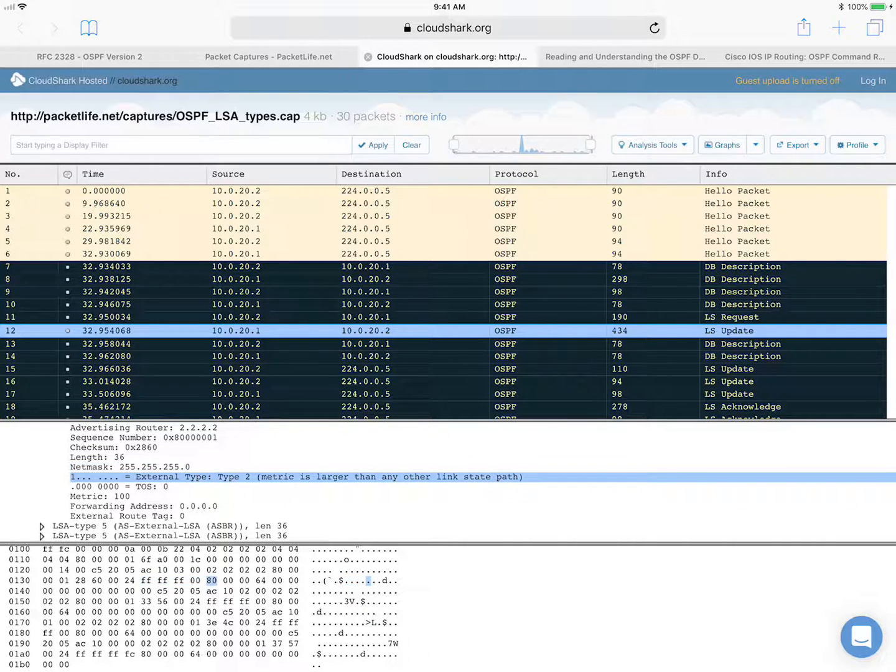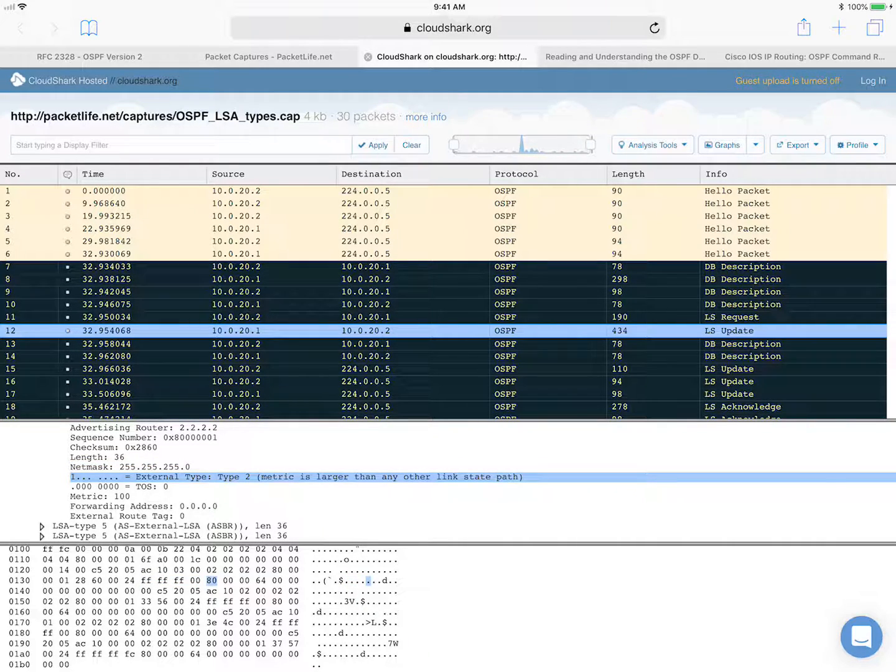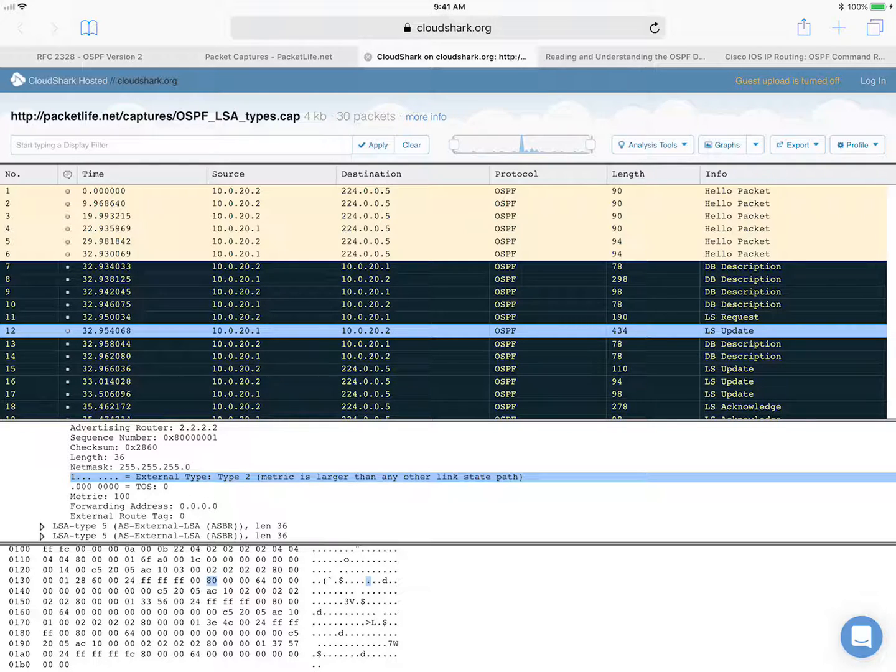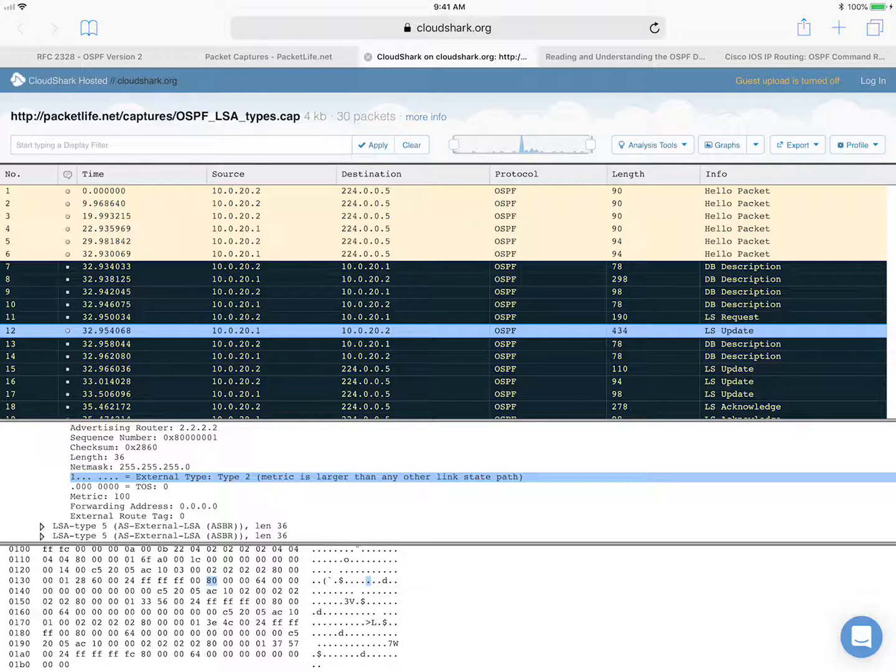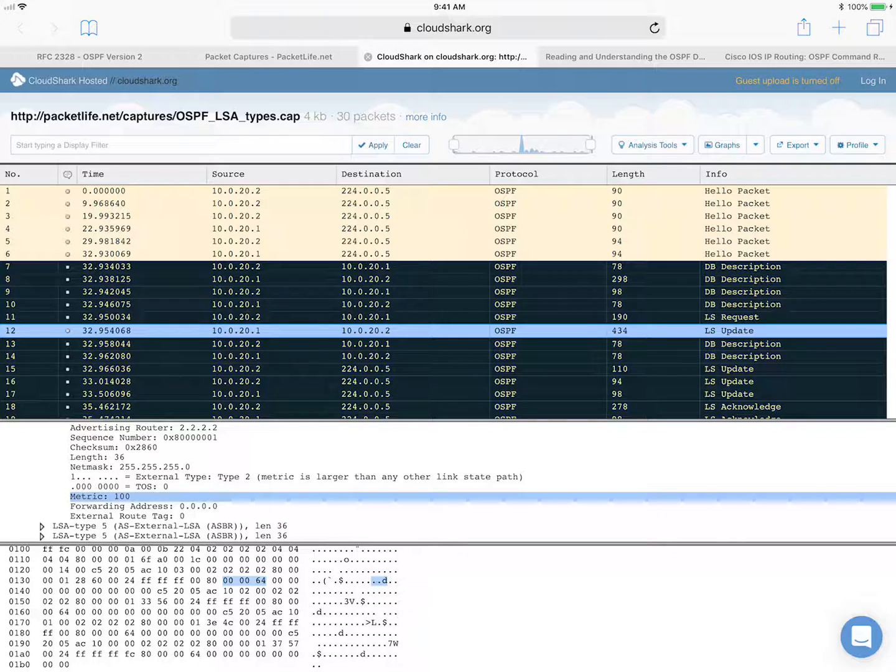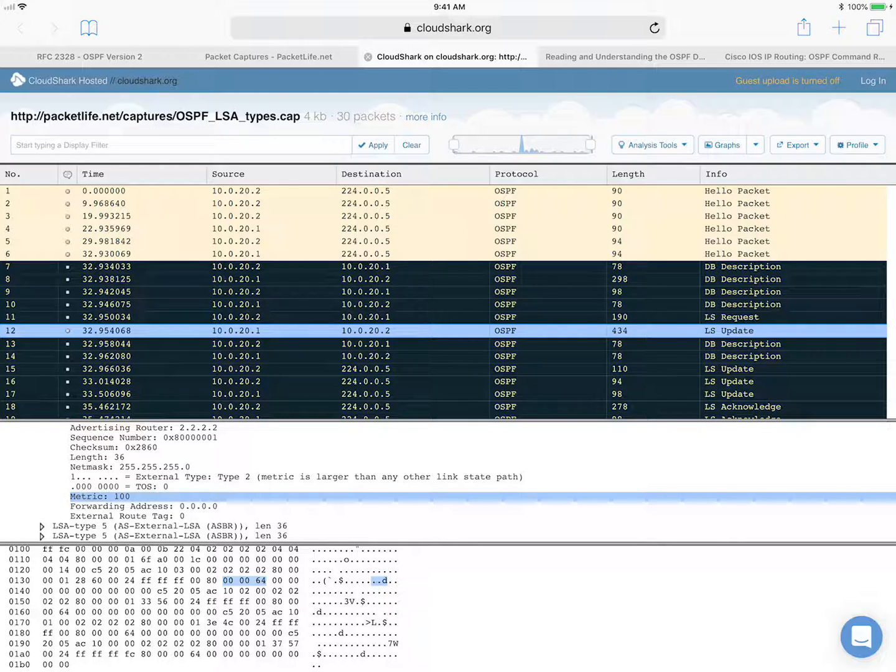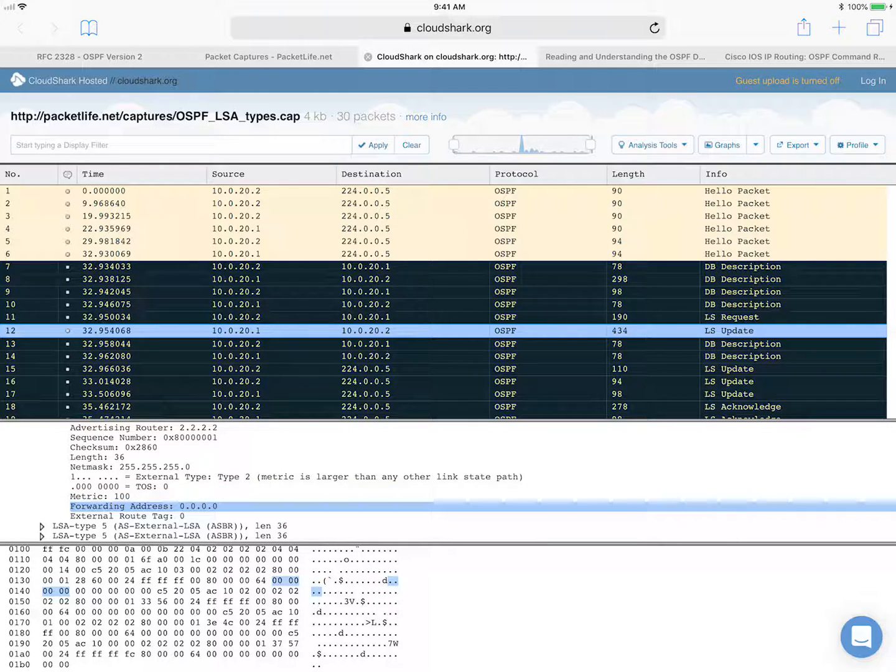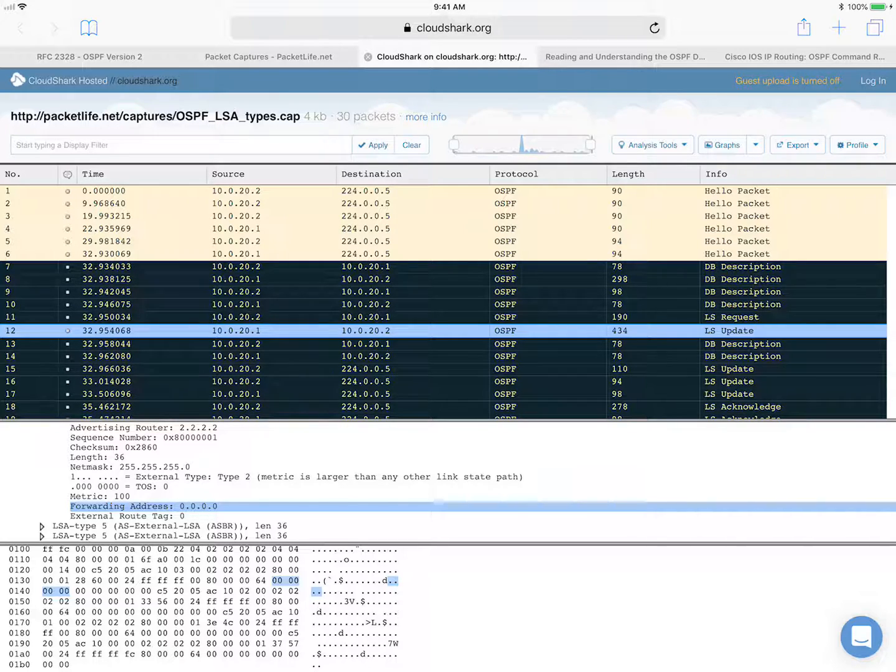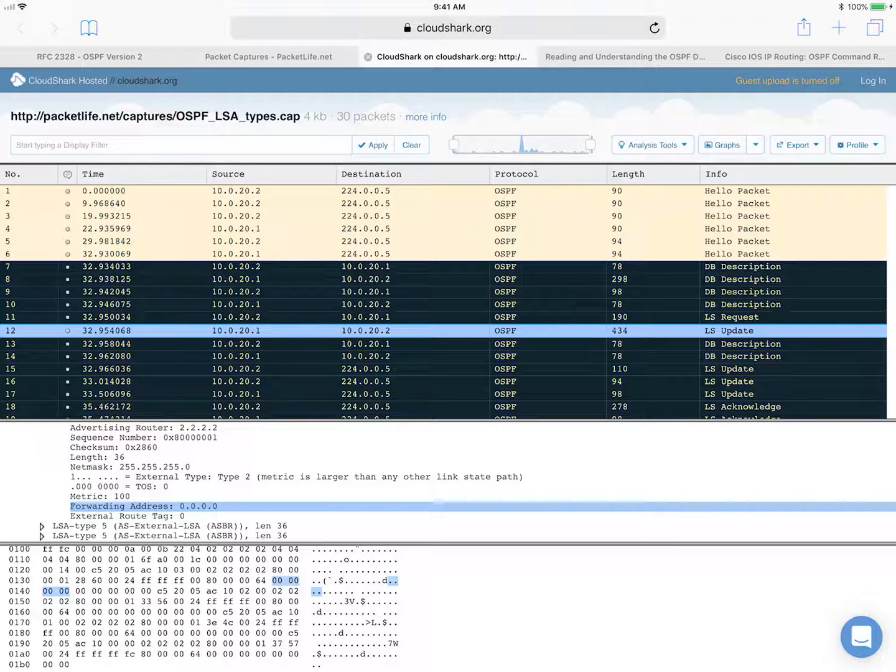And here you can see that the bit is set to one, the E bit is set to one, which means that it's an E2 metric type. And here is the actual metric for this route. And then the forwarding address is 0.0.0.0, which again meant that the packets are forwarded to the originating ASBR.